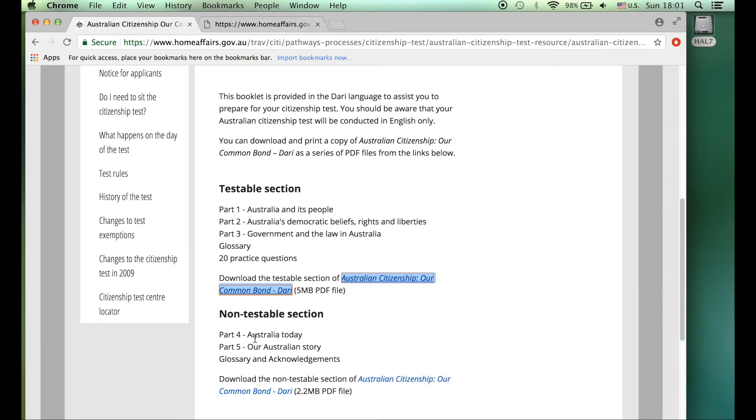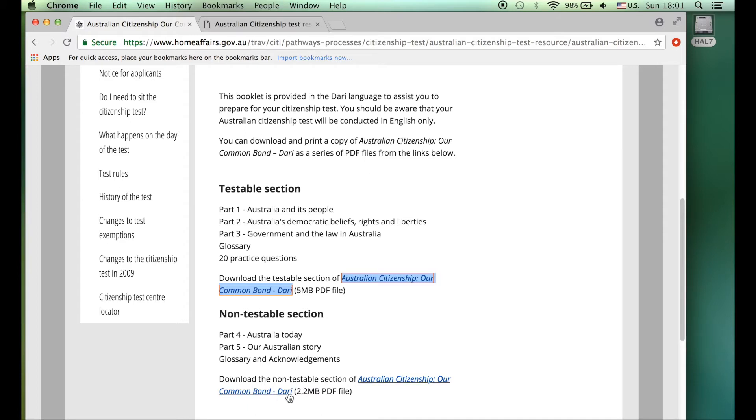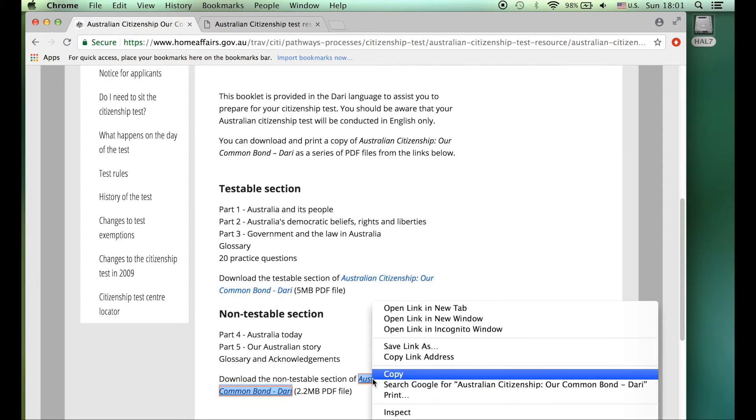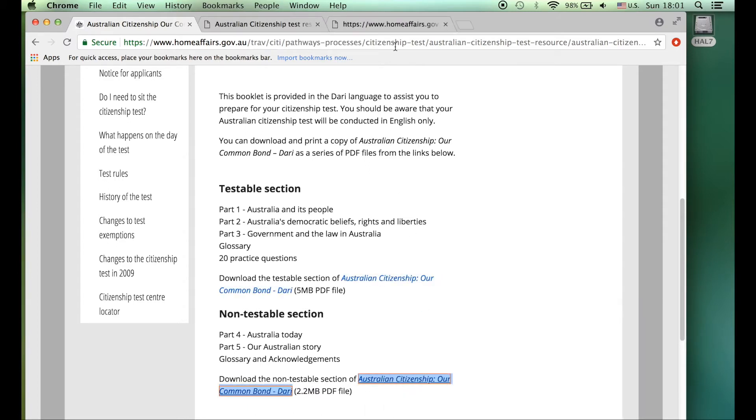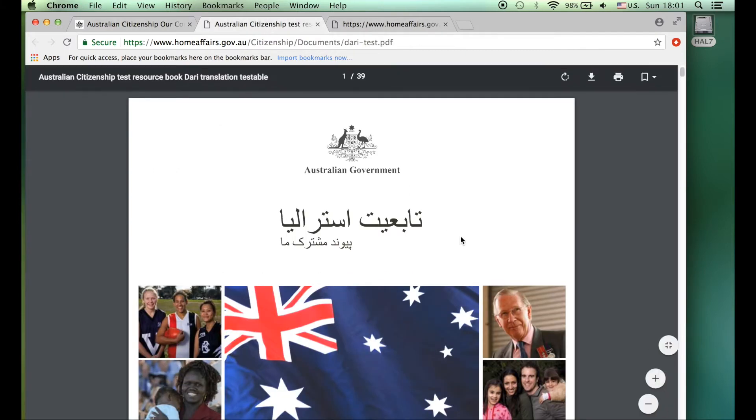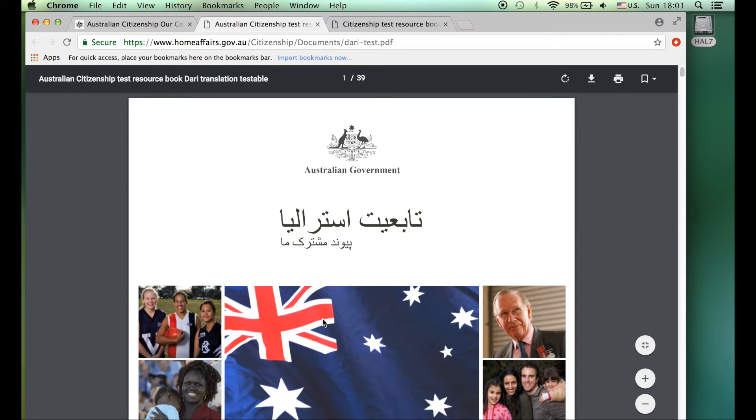Australian citizenship Our Common Bond in Dari, this is the testable section. I'm going to open it up in a new tab. Plus there's download the non-testable section, Australian citizenship Our Common Bond in Dari. So again, I'm going to open that up in a new tab.